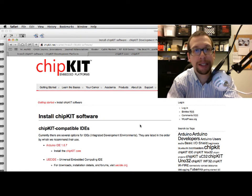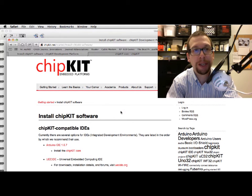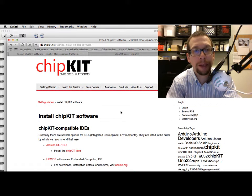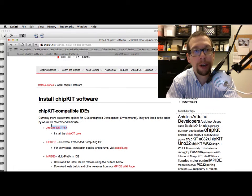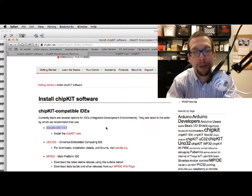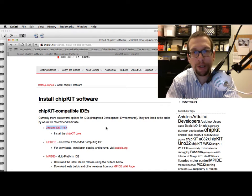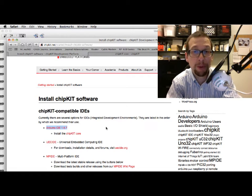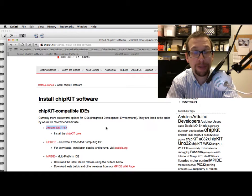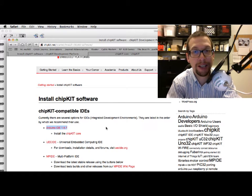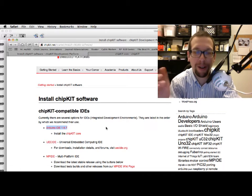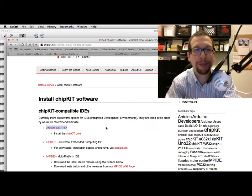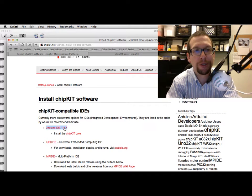I'm going to open up the web browser, and if you take a look at that second link, it'll bring you to this page right here—this chipKit web page that says how to install the Arduino IDE. The Arduino IDE has an option to add support for your chipKit boards.